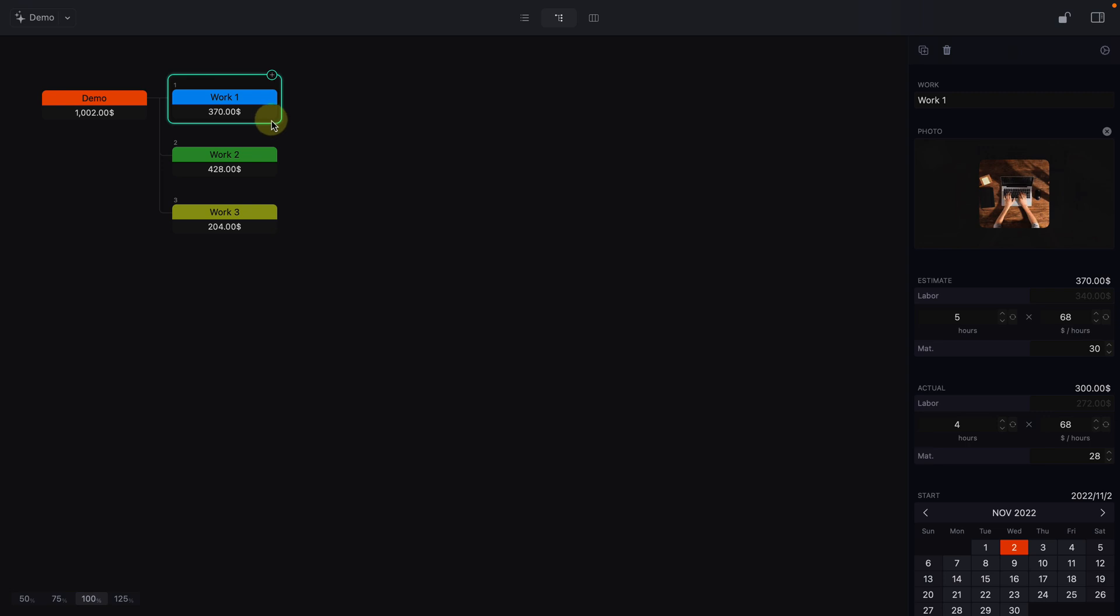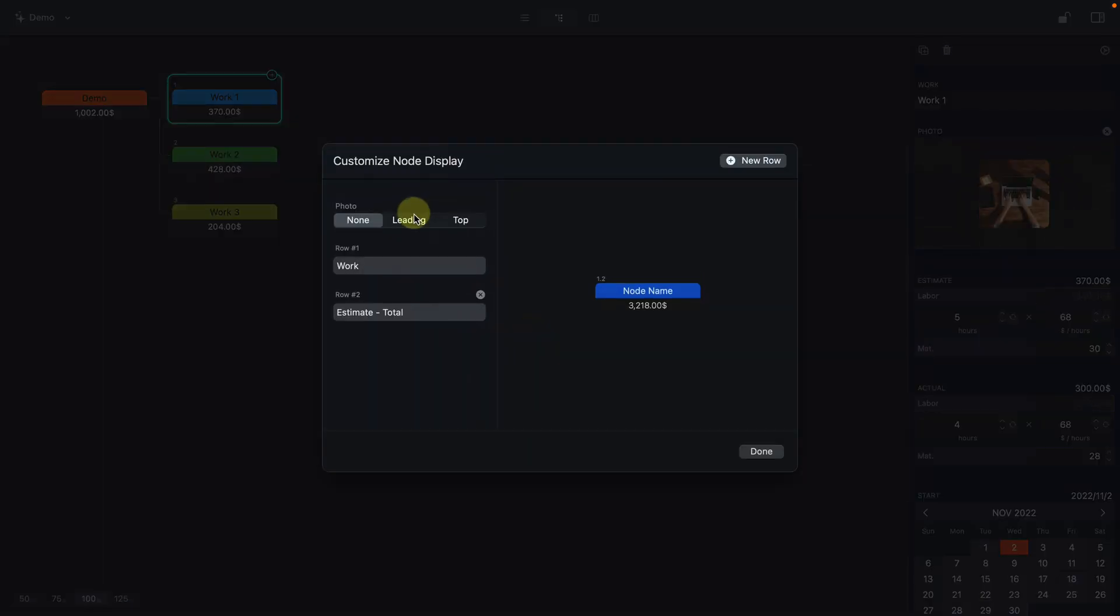You can also specify how you want the nodes to be displayed, either in the chart view or in the columns view.